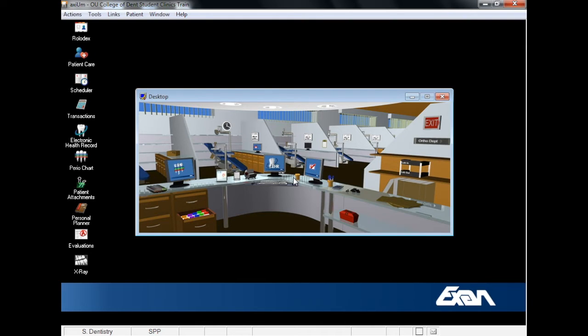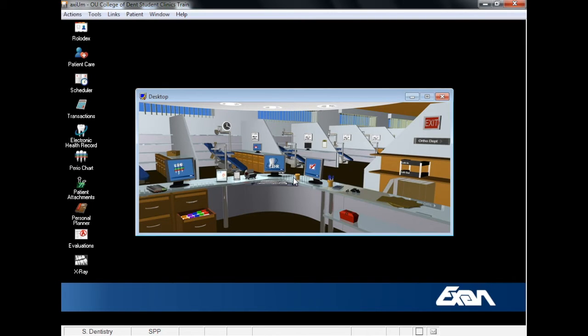Unlike several other features in Axiom, which give you information about a single selected patient, such as the EHR or the Perio chart, with the Personal Planner you can view information about multiple patients at once. So the Personal Planner is a good resource for both housekeeping tasks as well as snapshots of your workload and productivity.